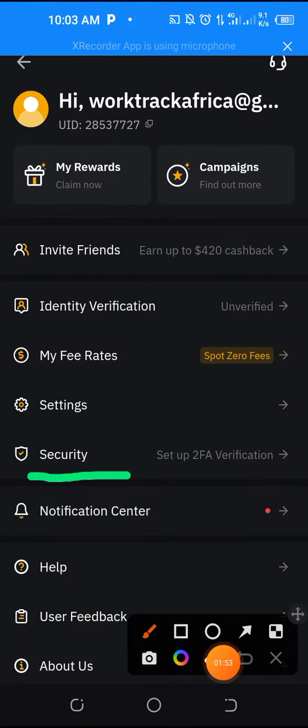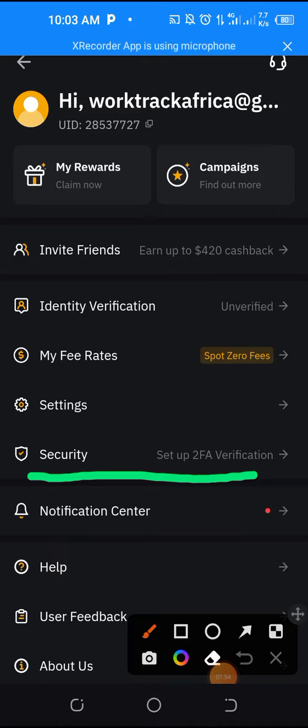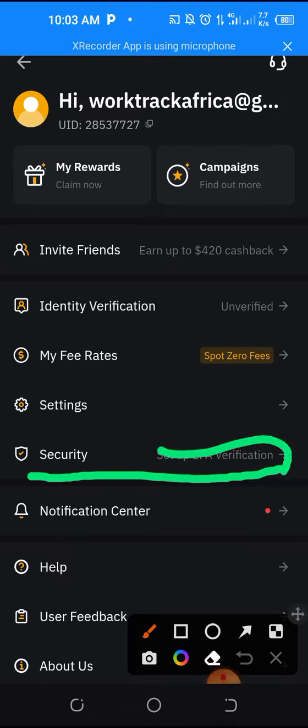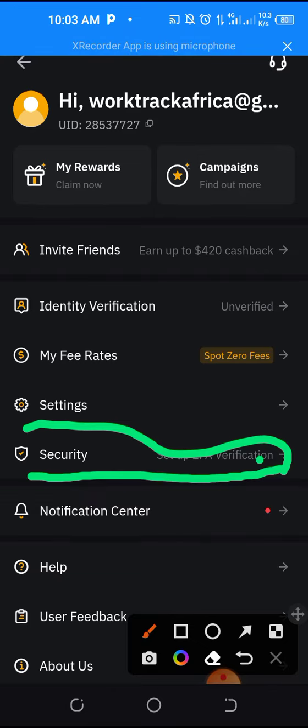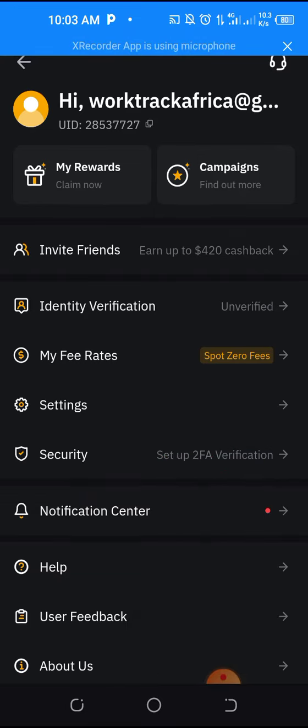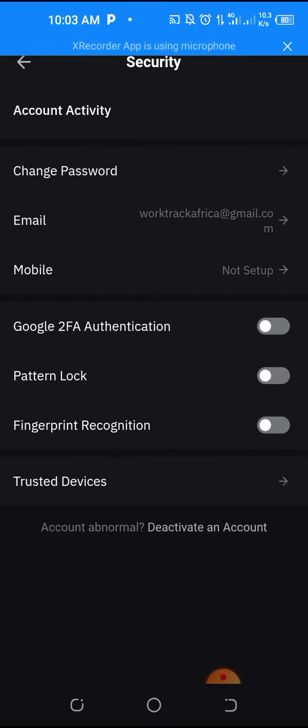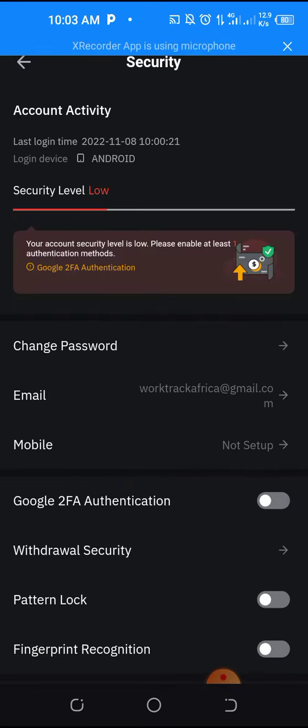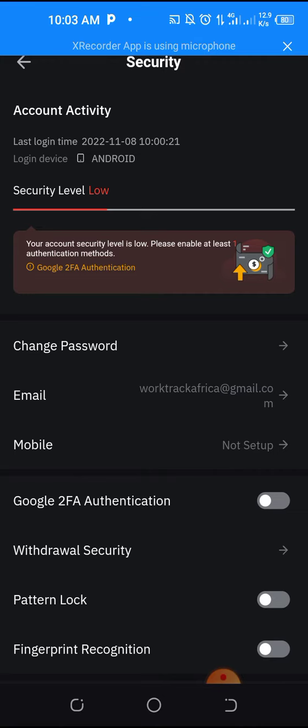Under security, you see set up 2FA Authenticator. Yes, so you click on it. Where that arrow is pointing, just click on it, which will bring you here.